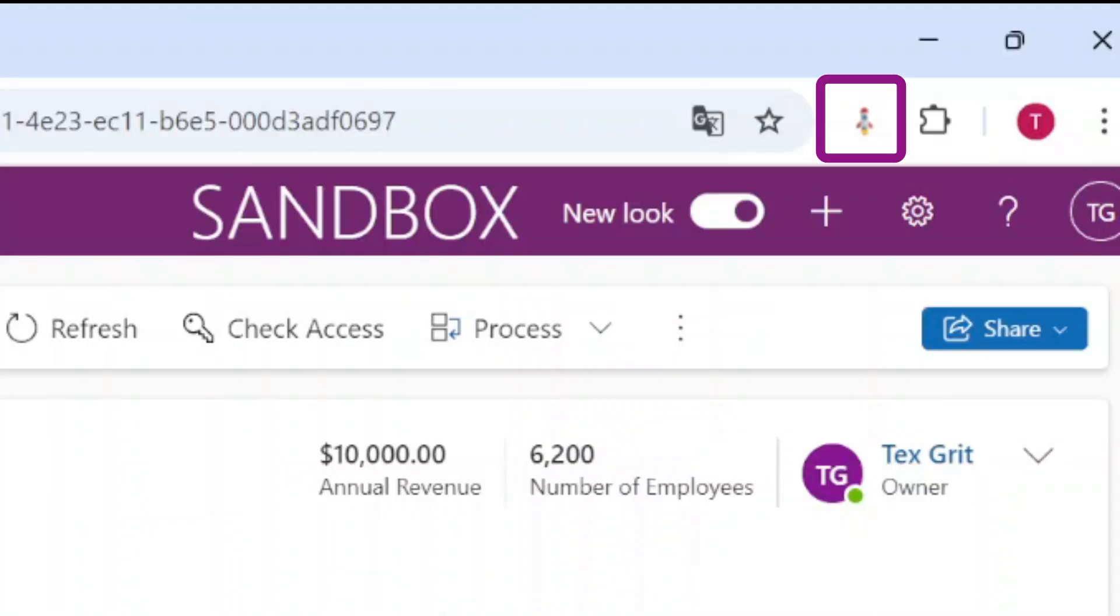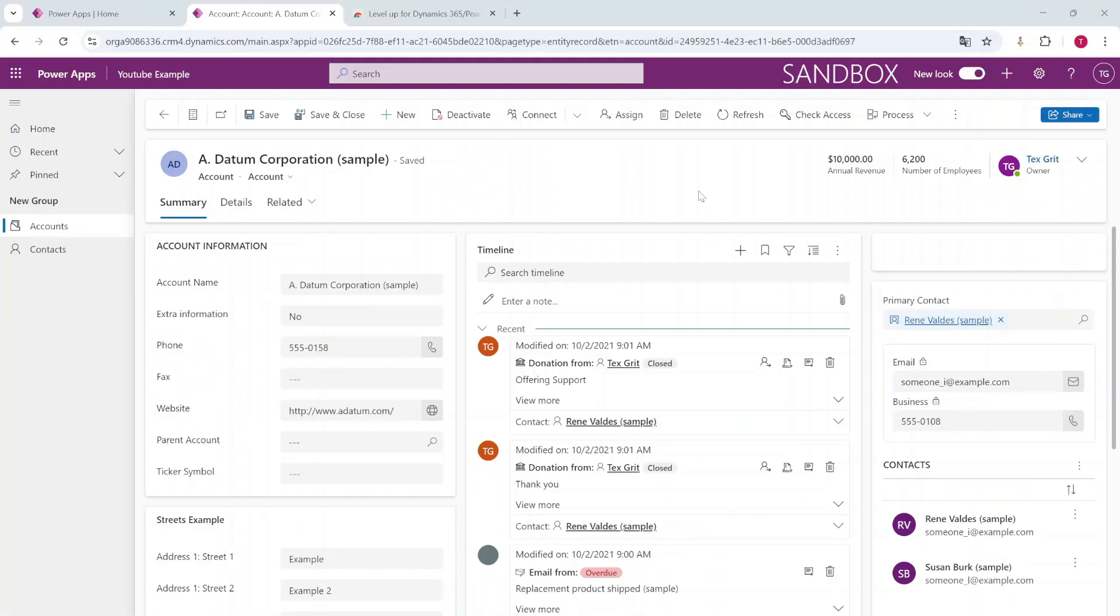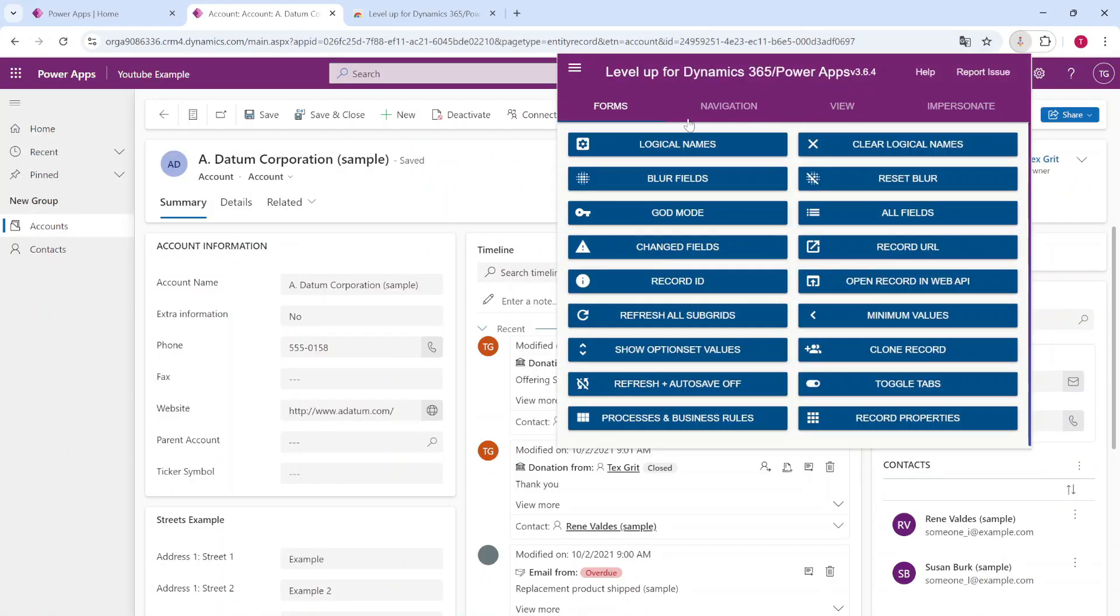When downloading it, it will automatically add it to your browser. This browser extension gives you a lot of features to apply when working in a model-driven app.